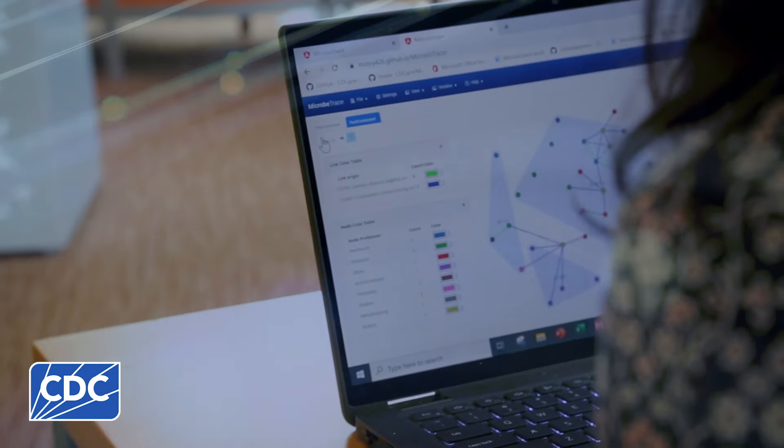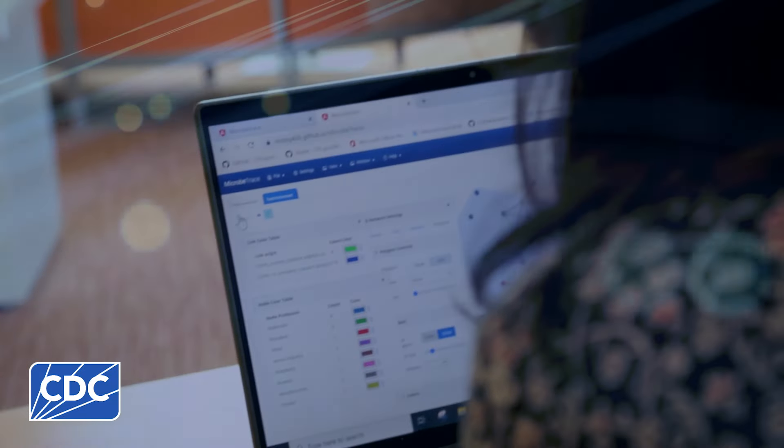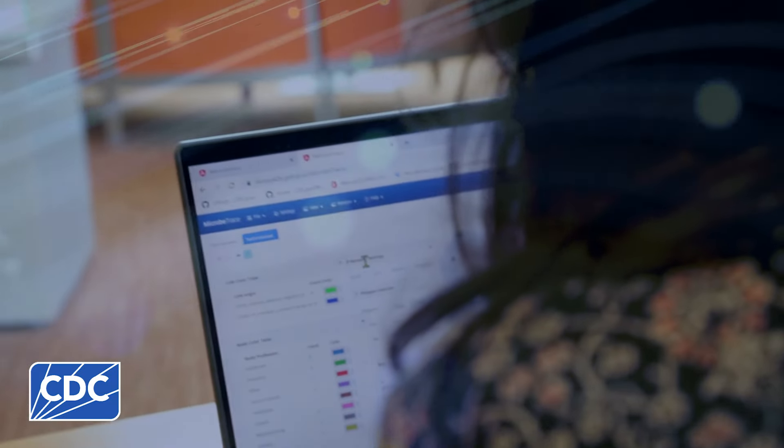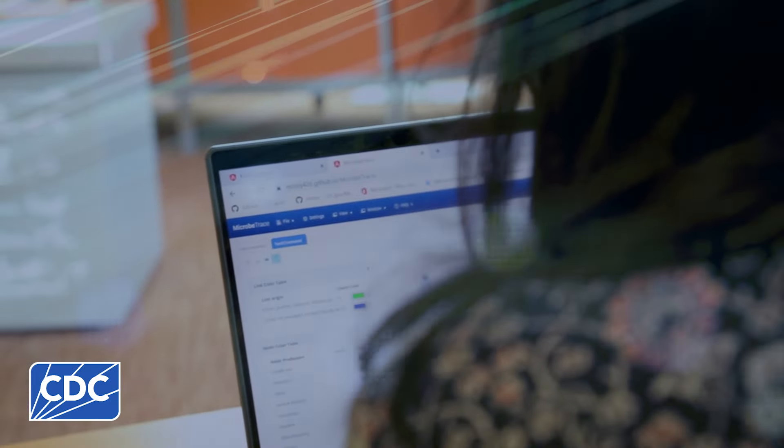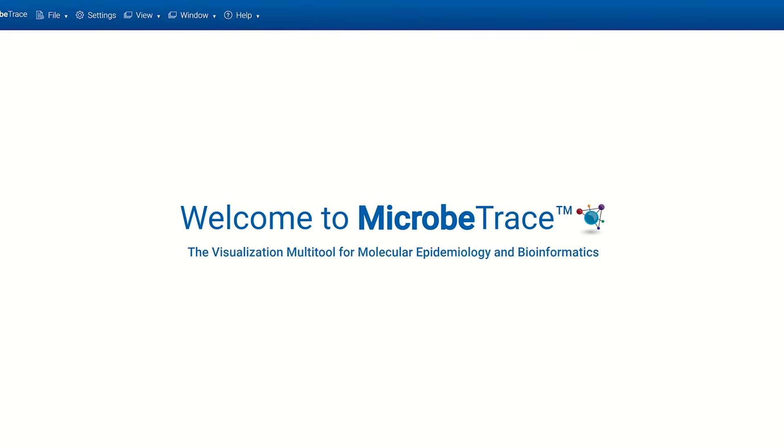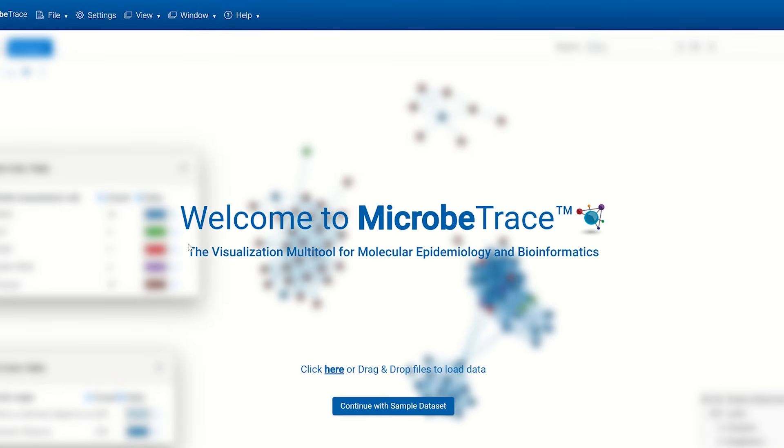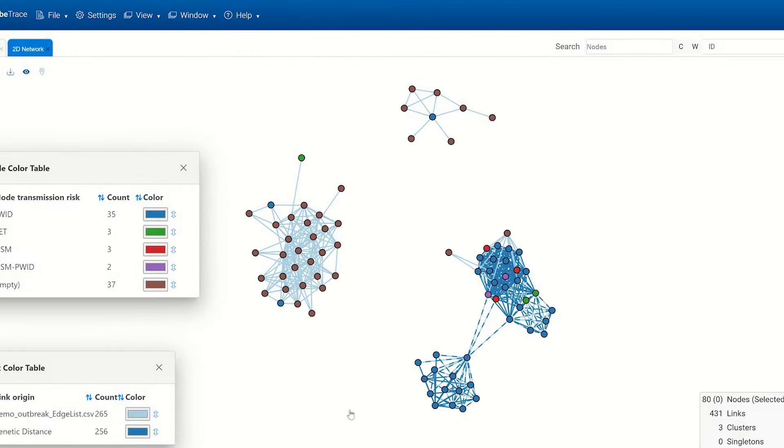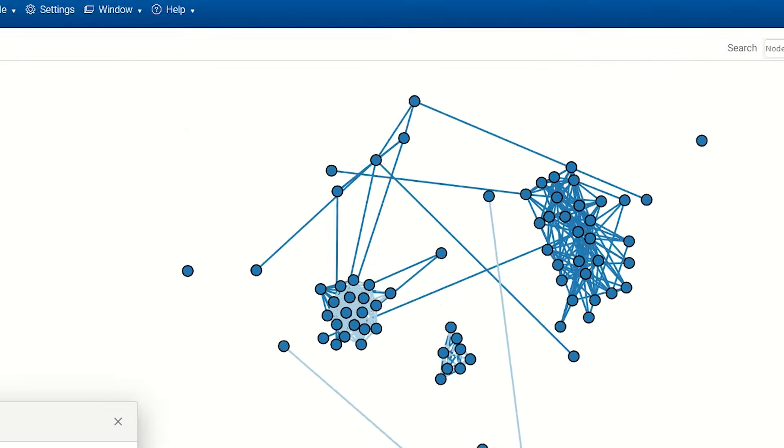Disease outbreak networks are rich with laboratory and epidemiological data that show connections between cases, samples, or places. These are usually hard to visualize without specialized programming skills or tools that require a background in informatics.